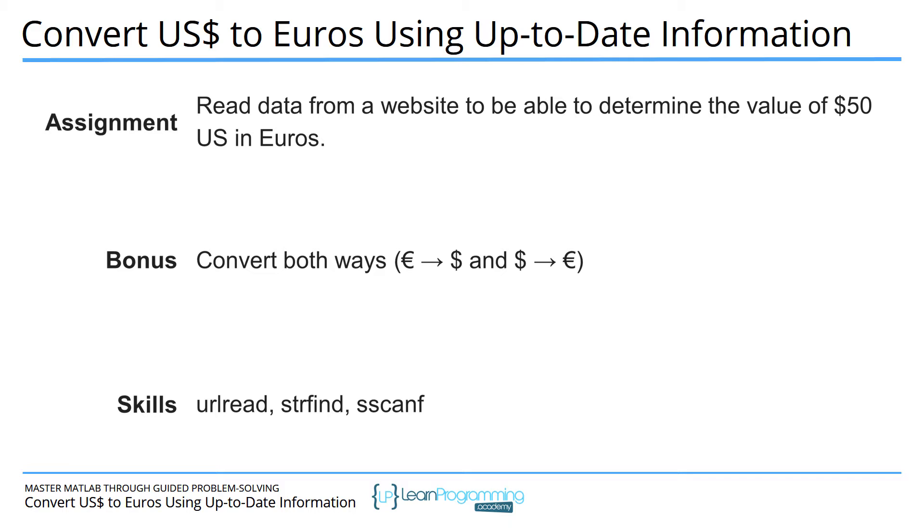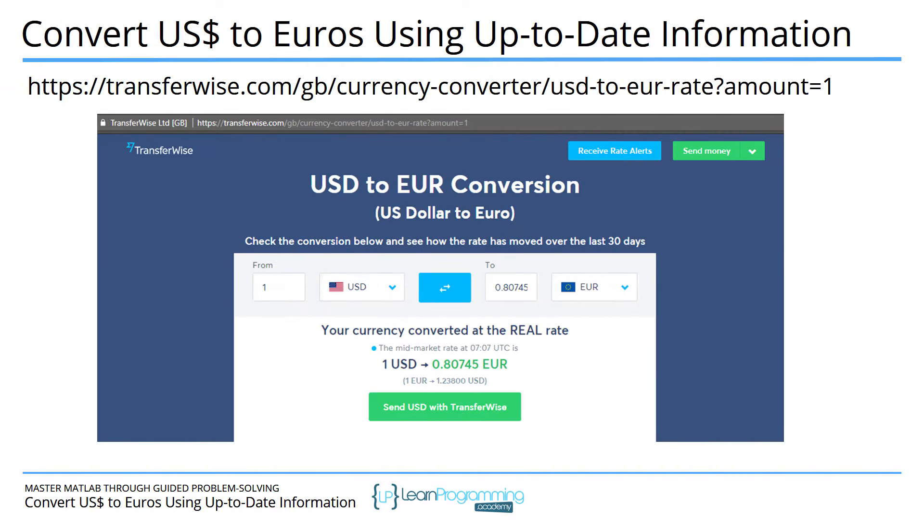To accomplish this, you will have to use URL read and a couple other functions that are related to extracting information or finding information from strings and converting those into numbers. So I went to this website transferwise.com and I typed in US dollar to euro for one dollar. This was the result at whatever date that I accessed this website.